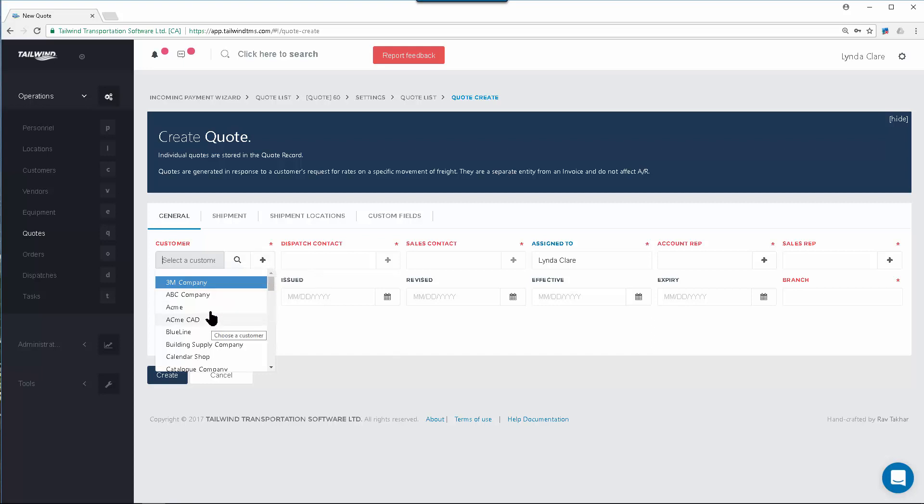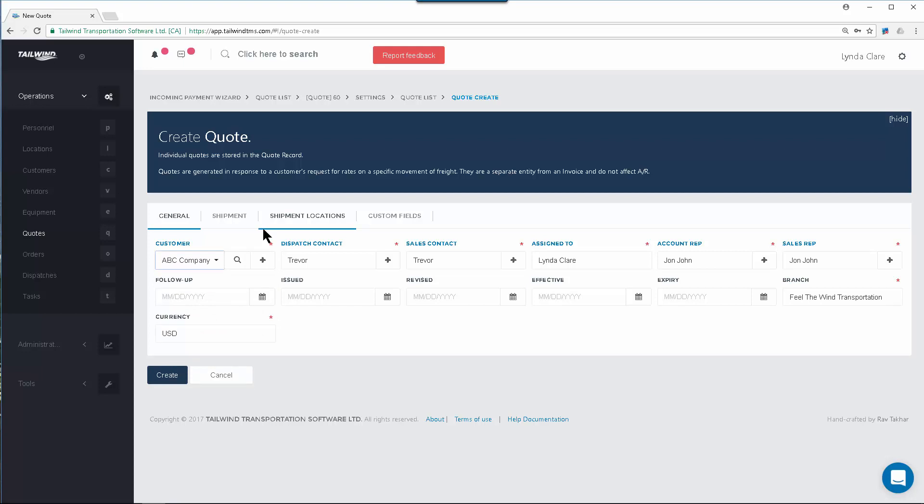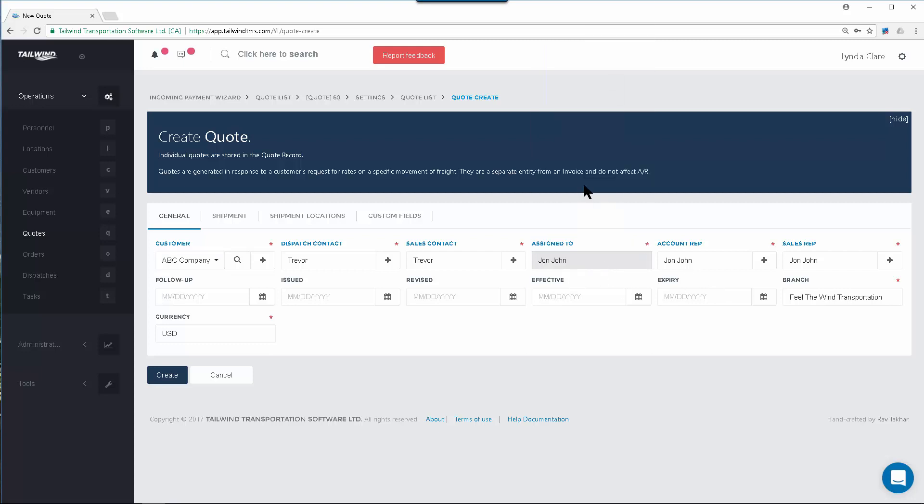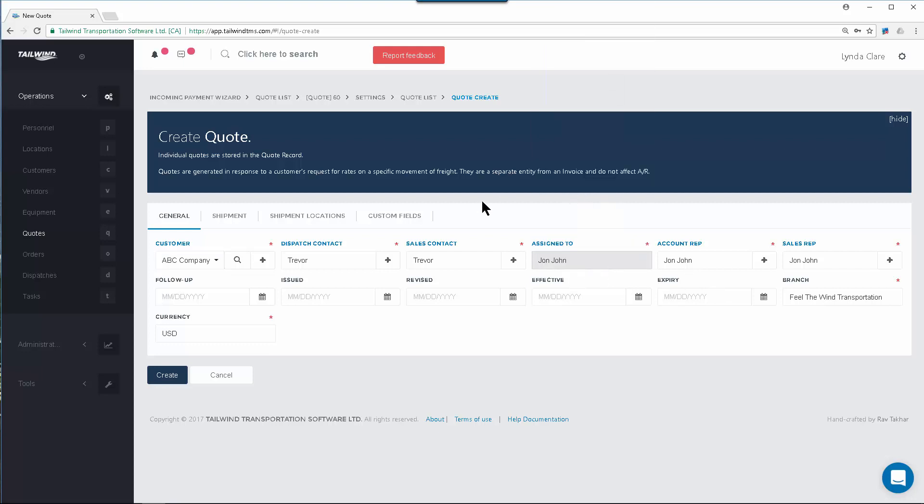Selecting the customer will automatically populate most of the general information fields, including the customer contact, your account reps and sales reps. Double-check that these defaults are correct for this quote, and if any need to be changed, simply select the proper name from the pull-down.